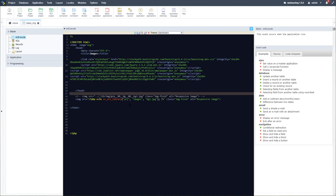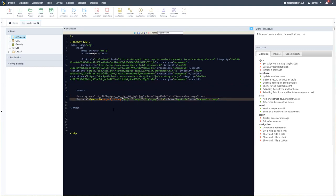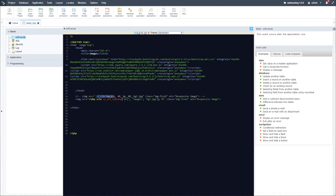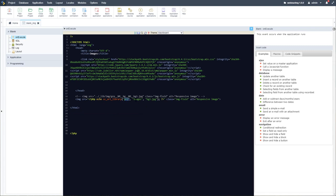We had added two images: one using the image manager library within Scriptcase, and the second using the project folder within the external library, which we had also created previously.